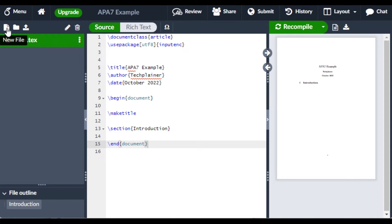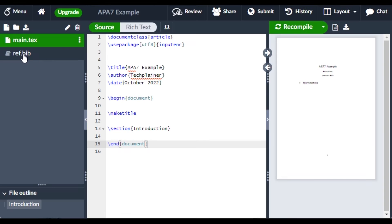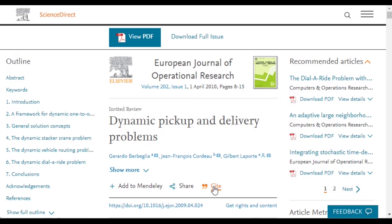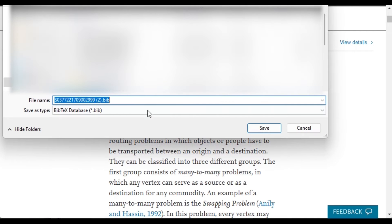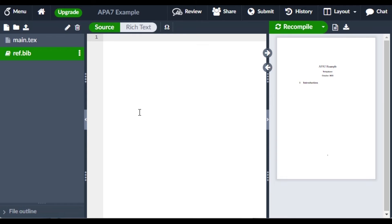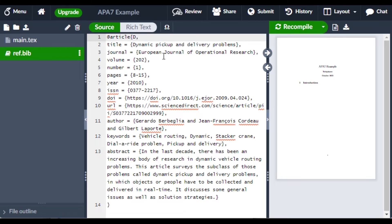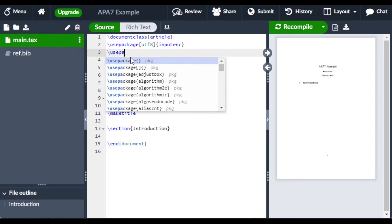To include references, we have to create a .bib file. So let me create a .bib file. Here's my .bib file — let me quickly add one article. Let me rename it, save it, and go to the main file.